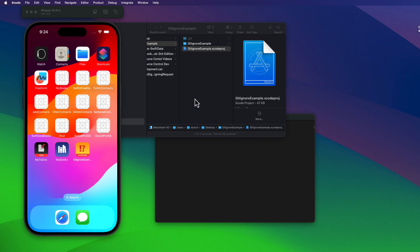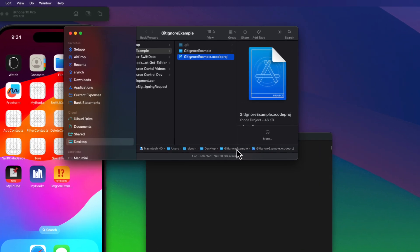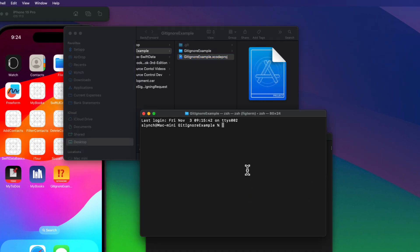Now, back in Finder, I find the best way to create a hidden text file with no extension is to get to the Finder and the project folder. And I'm going to open that folder in Terminal. We've seen this before.